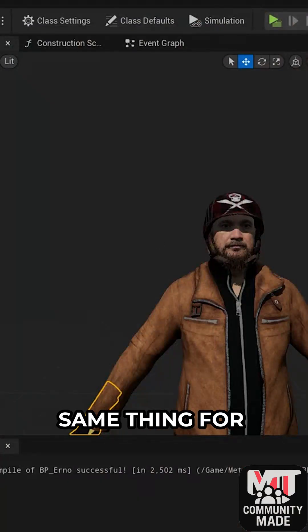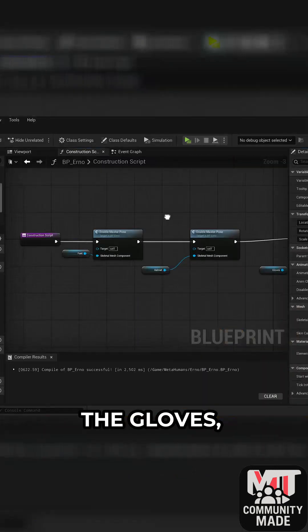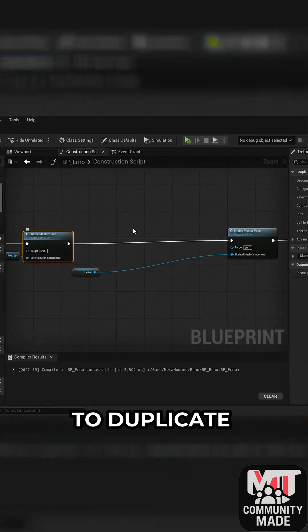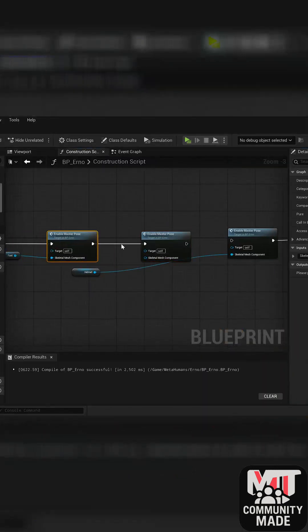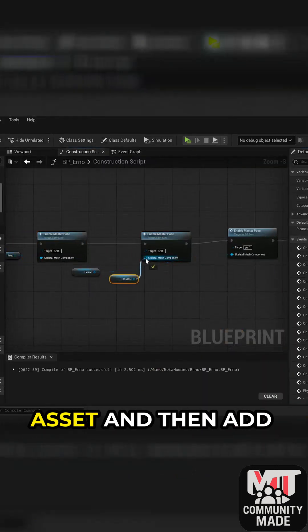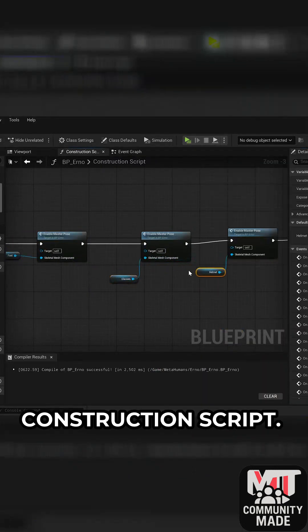Then we're doing the same thing for the glasses and the same thing for the gloves. You're just going to duplicate an item, plug in the Skeletal Mesh asset, and then add it to the Construction Script.